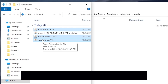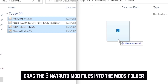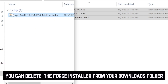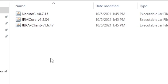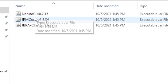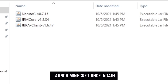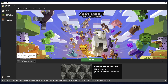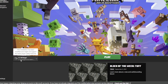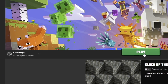From here, grab the three Naruto-related files and drag them over to the Mods folder. You don't need the Forge file — you can simply delete that after you've installed it. You should have these three files in your Mods folder. Close that out and open up Minecraft once again.